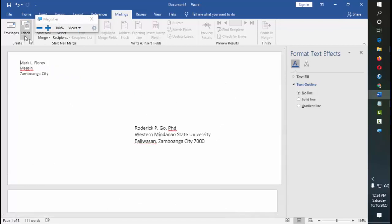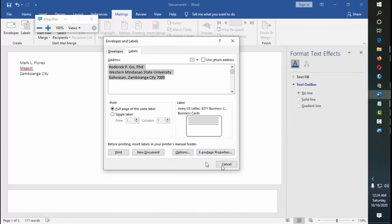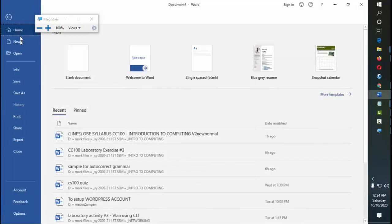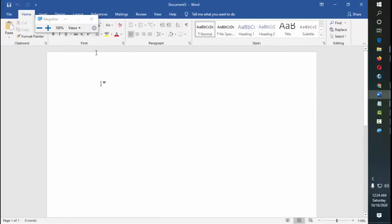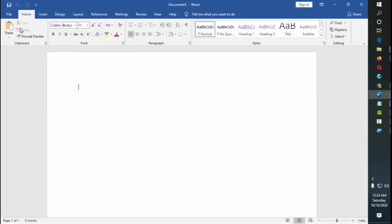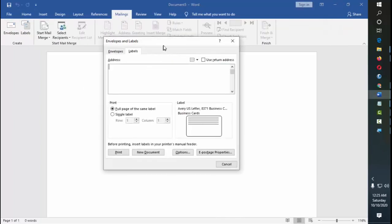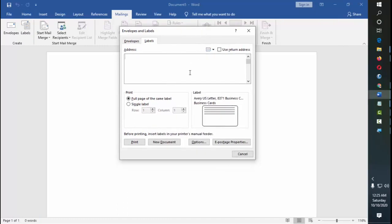Okay, so let's try to make another document, blank documents. Now, we're going to use labels. Same, mailings, and then labels. Now, what is labels? This is actually useful.